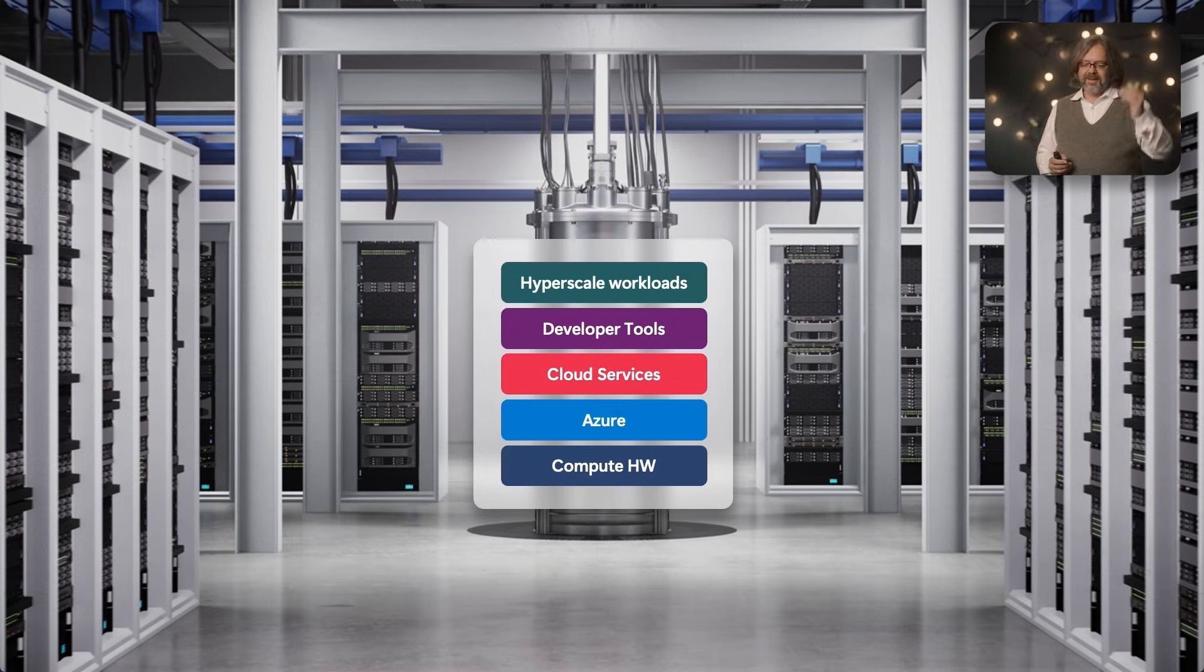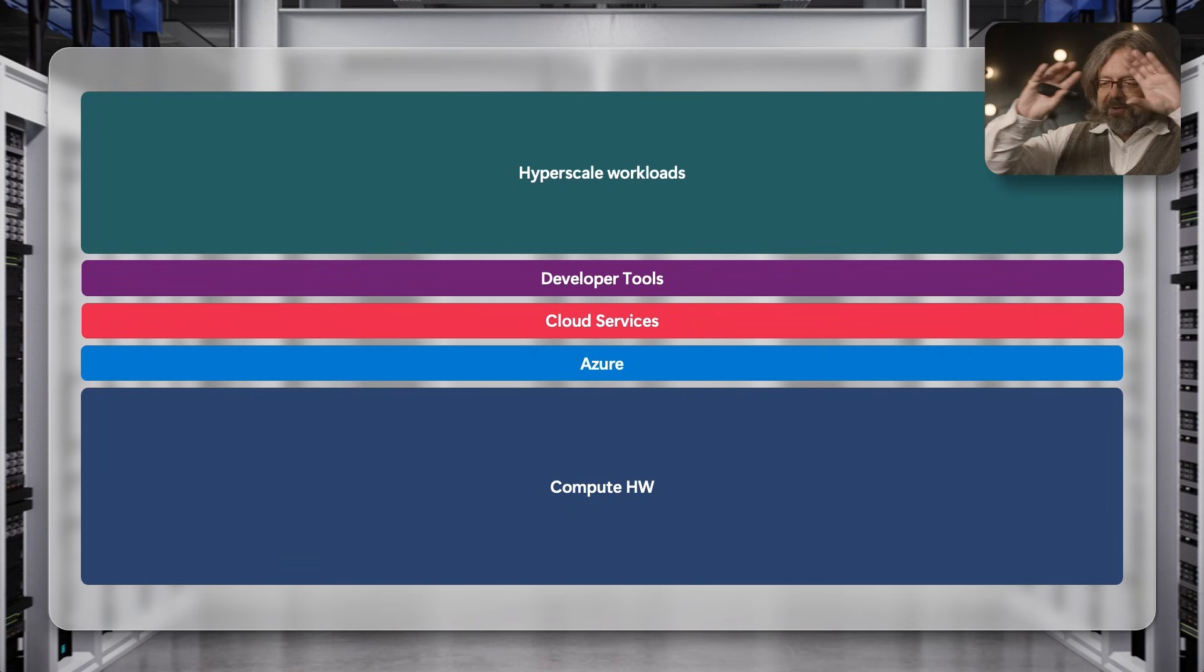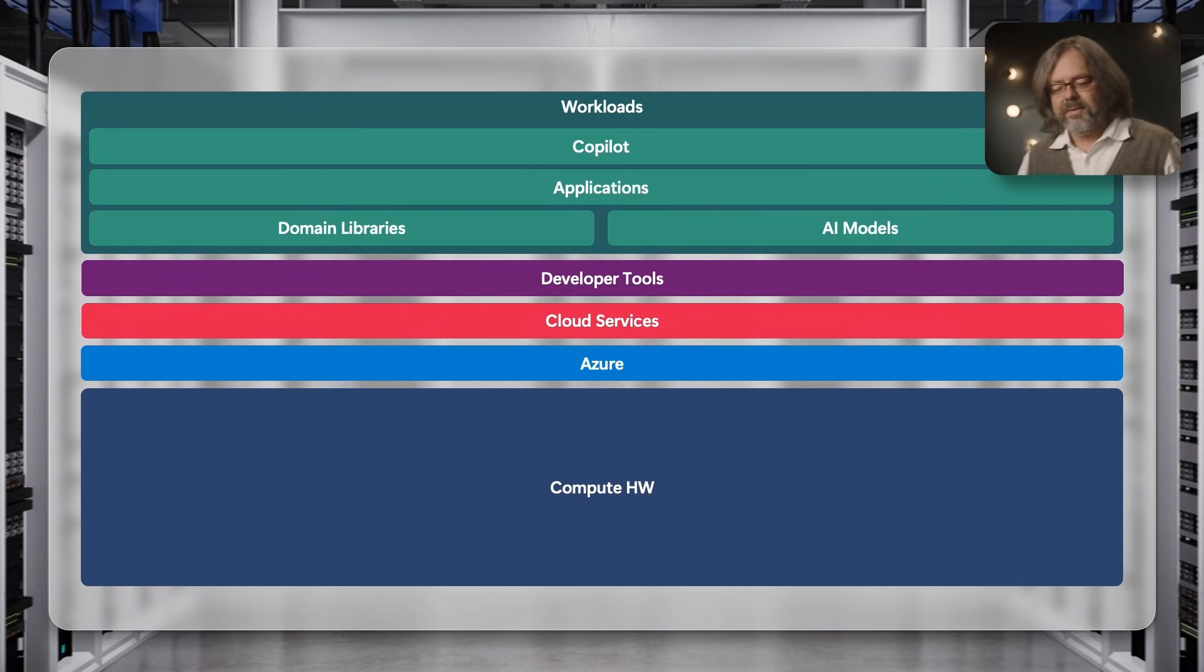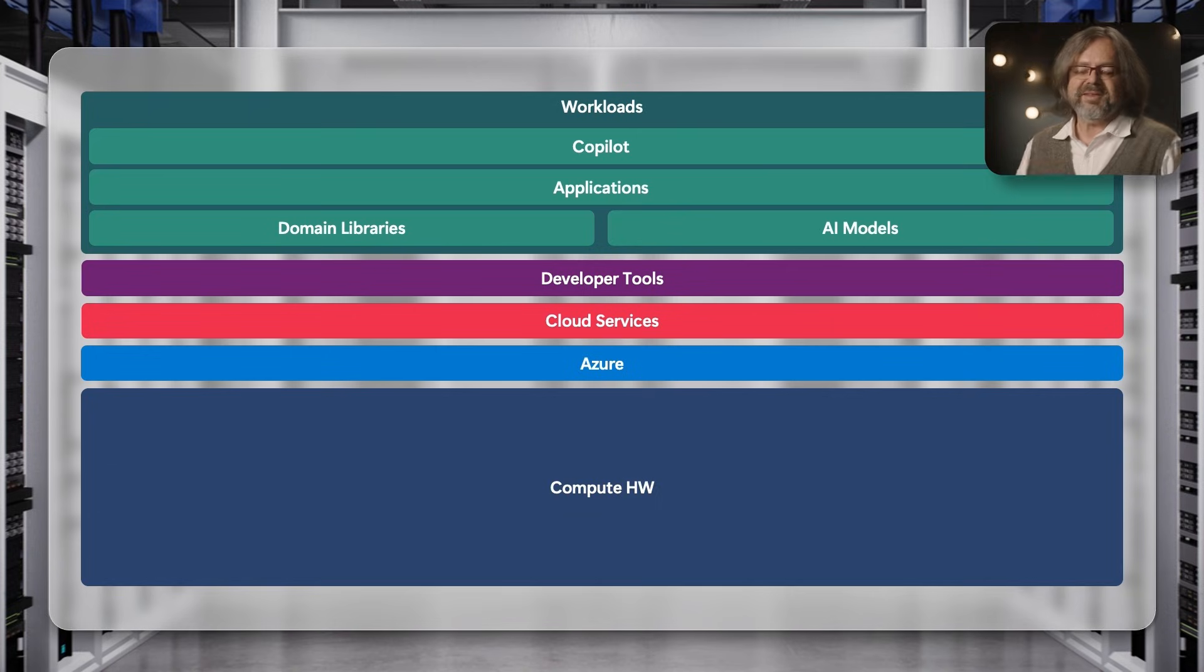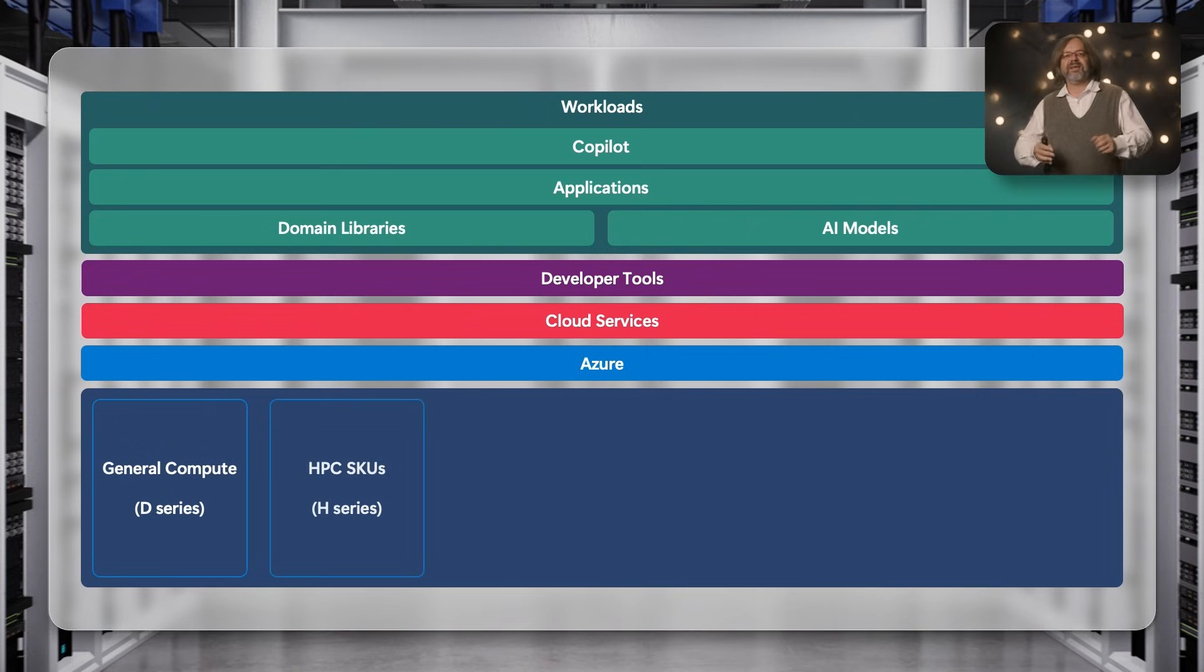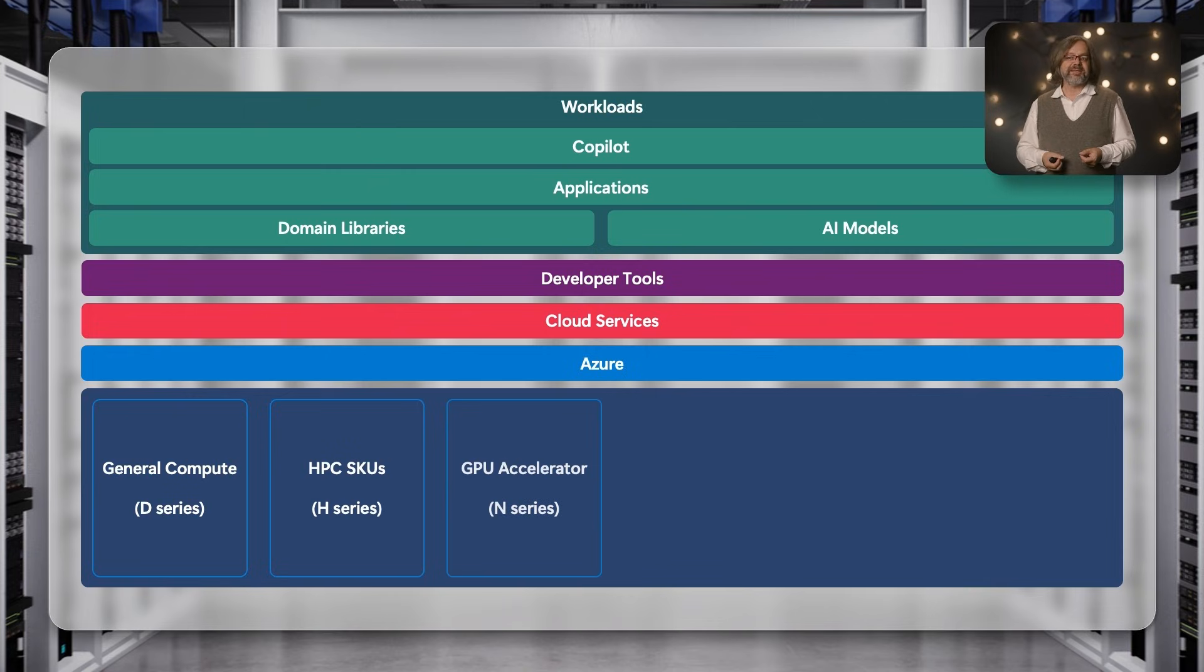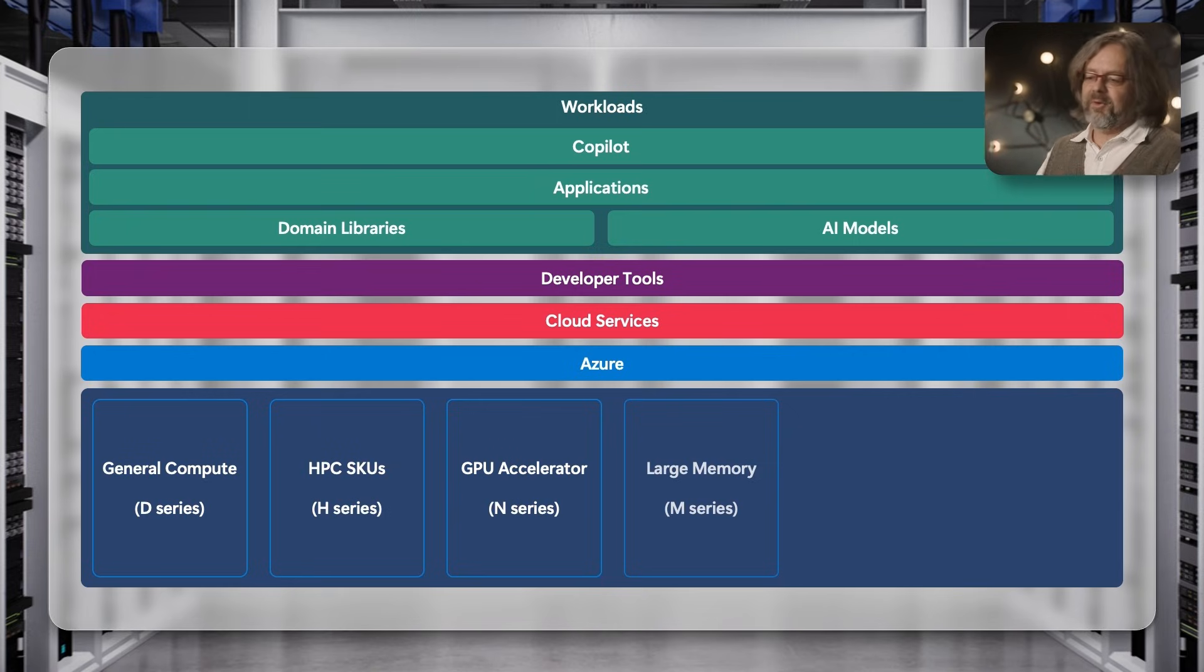When I look at the stack, on top are the workloads helped by copilot, running on many different types of machines in Azure. We have the D-series for general purpose compute, the H-series for supercomputing applications, the N-series for GPUs, machines with large memory in the M-series, and many more. Now we'll bring in one more type: the D-series Q for quantum.